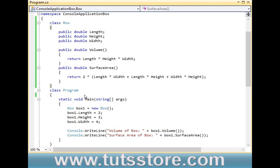This is a simple program where Box is a class with three member variables and two methods. Now I am going to show you how to create a class in Visual Studio 2010.